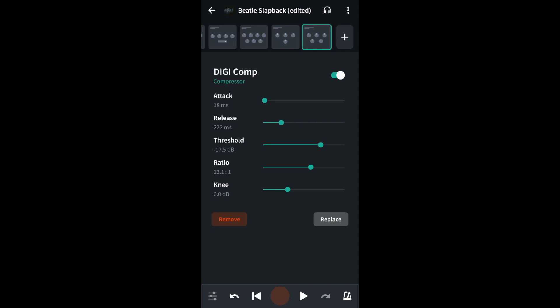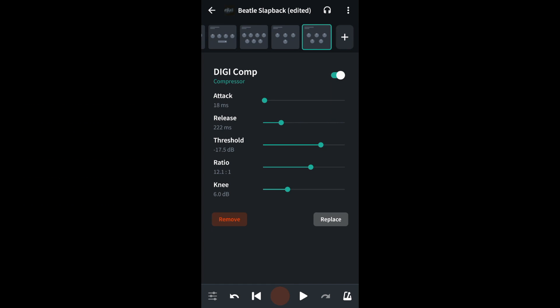The first section is attack. Attack sets how quickly the compressor starts to work. If it's the beginning of a sound that causes the volume to redline, then reduce the attack time by dragging the green dot on the green line next to the word attack to the left. Otherwise leave the attack at around 18 milliseconds so the sound sounds more natural.